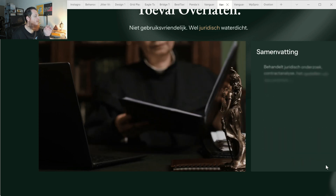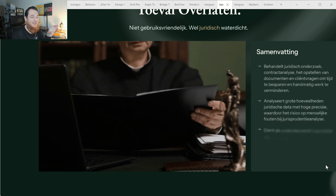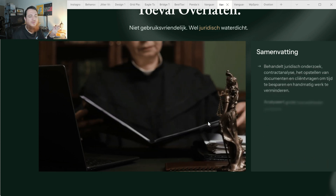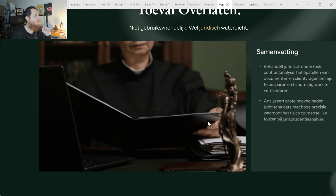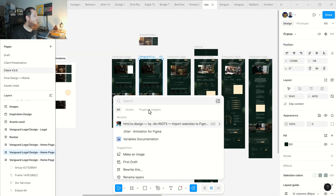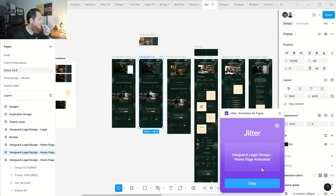This is how I created this animation, and I exported most of the elements from Figma. First off, you have to install the Jitter plugin — you can see over here: Jitter Animation for Figma. Let's wait for it to pop up.